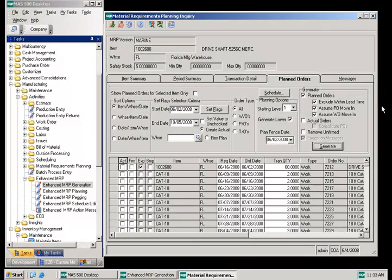Additional functionality has also been added to the planned orders task. If the exclude within lead time box is checked, the MRP generation will prevent work orders or purchase orders from being created within their lead times. Orders are created after their lead times and an exception message is created notifying the planner that they need to take action to avoid a late material requirement.